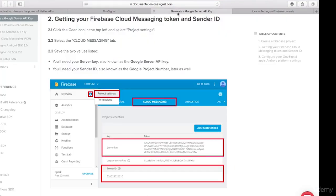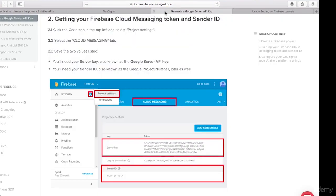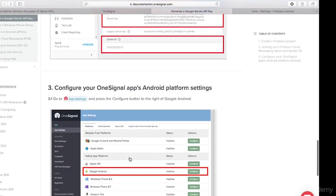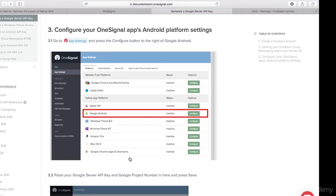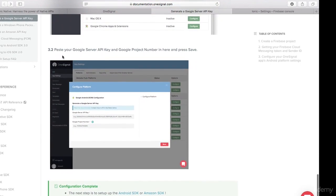The next step says select 'Cloud Messaging'. Then I need to save two values: the Google Server API key and the Sender ID, also known as the Project Number. After that, I need to head back to my OneSignal console, configure Google Android, and paste in my Google Server API key and Google Project Number.